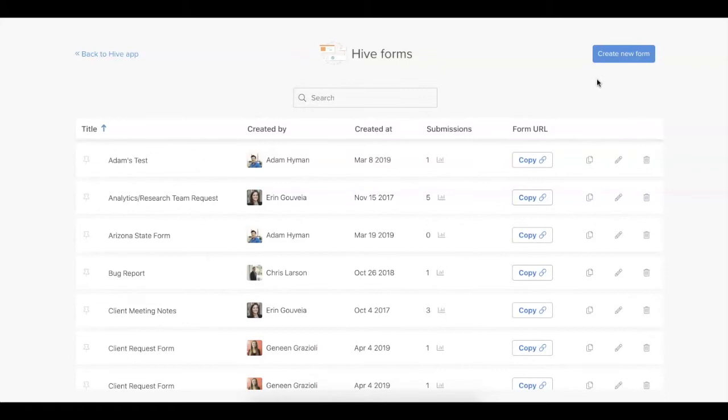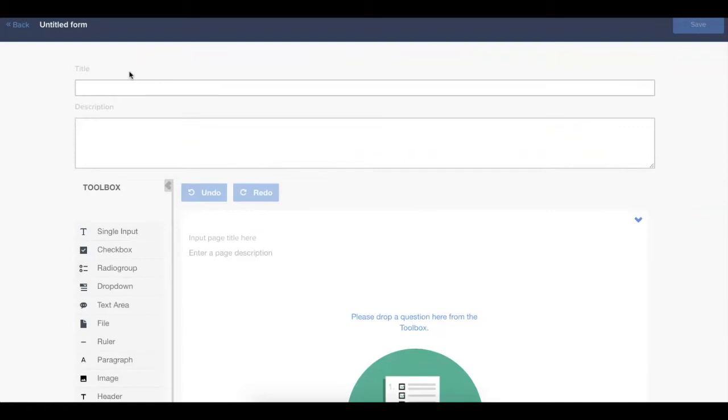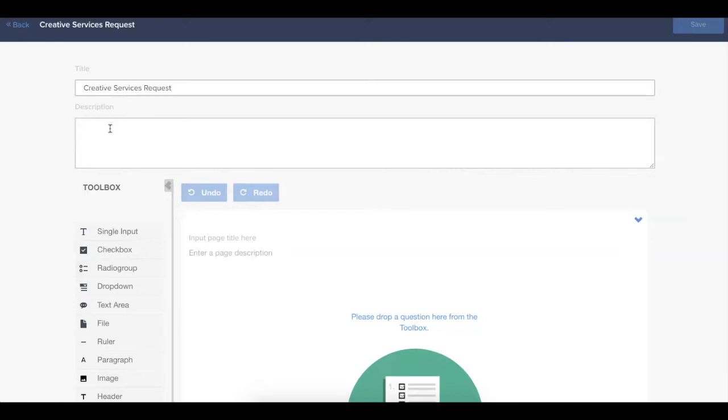In this example, we'll create a new form to capture creative services requests. Once you've created a new form, you'll start by giving the form a title. You can also add an optional description so that the users who are submitting this form have an idea of what the form is intended for, as well as any information around SLAs for delivery of the request.